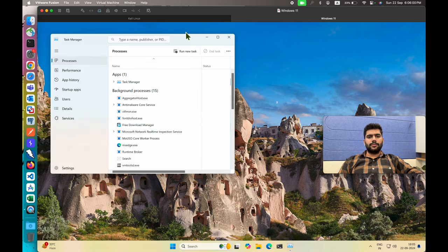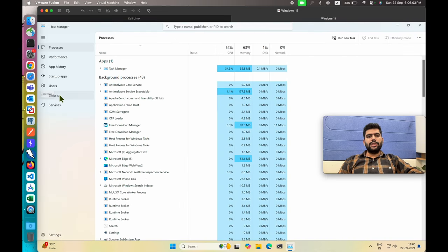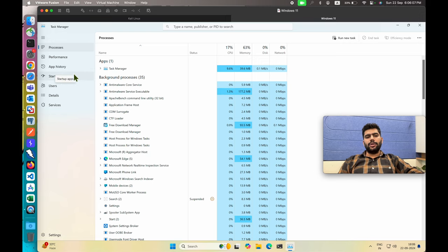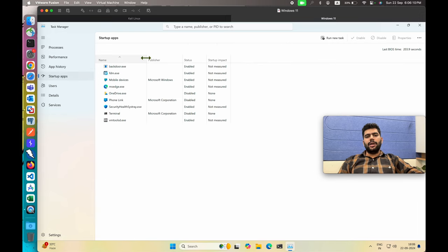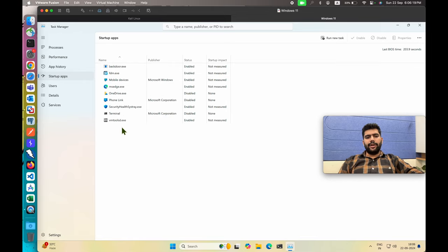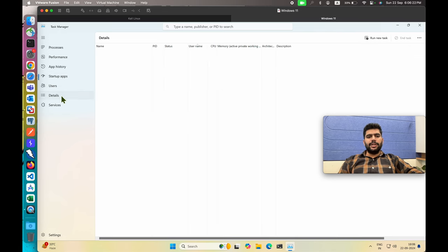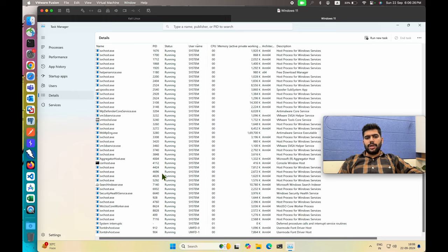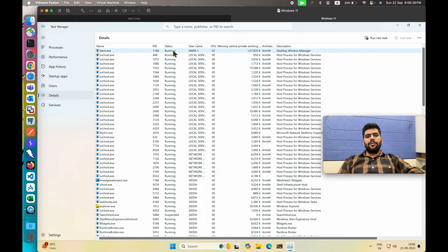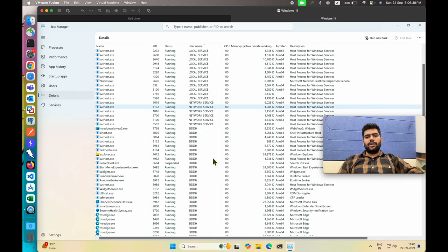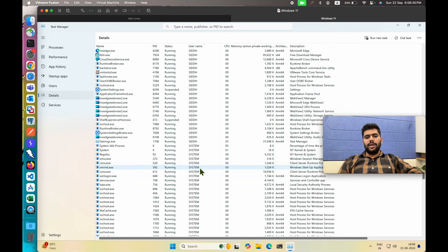Go to Task Manager and in Task Manager go to the Details section. If you want, you can start with the Startup Applications where different applications are initiated at the time of login. You can see we have our application fdm, backdoor, mobile device, Microsoft Edge, Wonder, and a few others. In the Details section you can see a few other applications with their executable files and you can verify these running applications are initiated by different users.